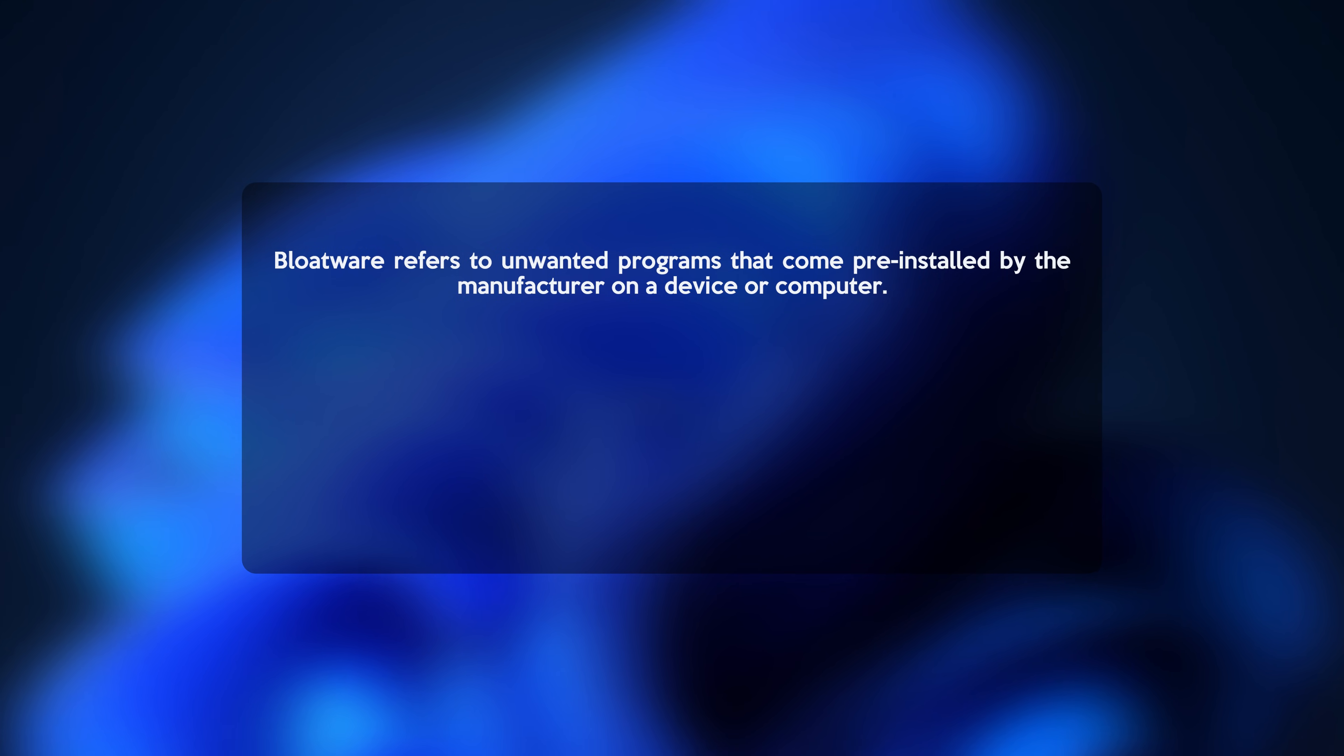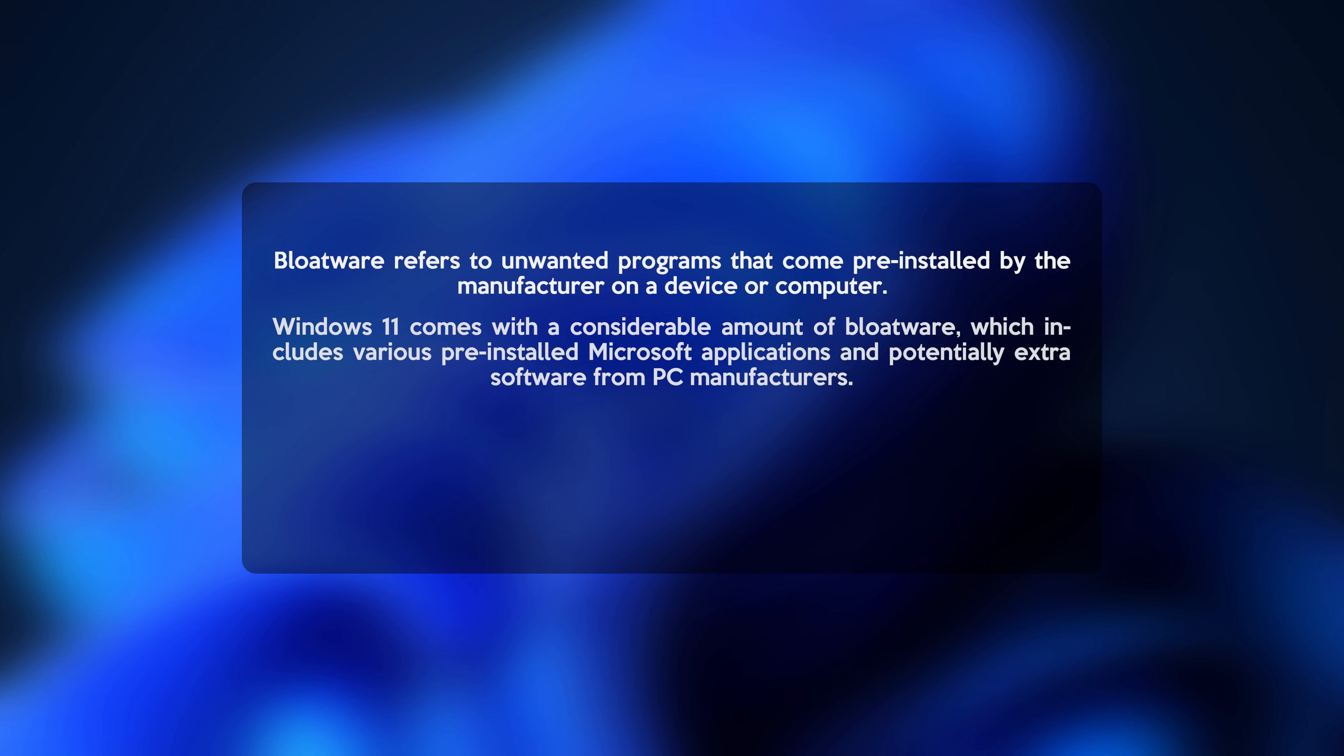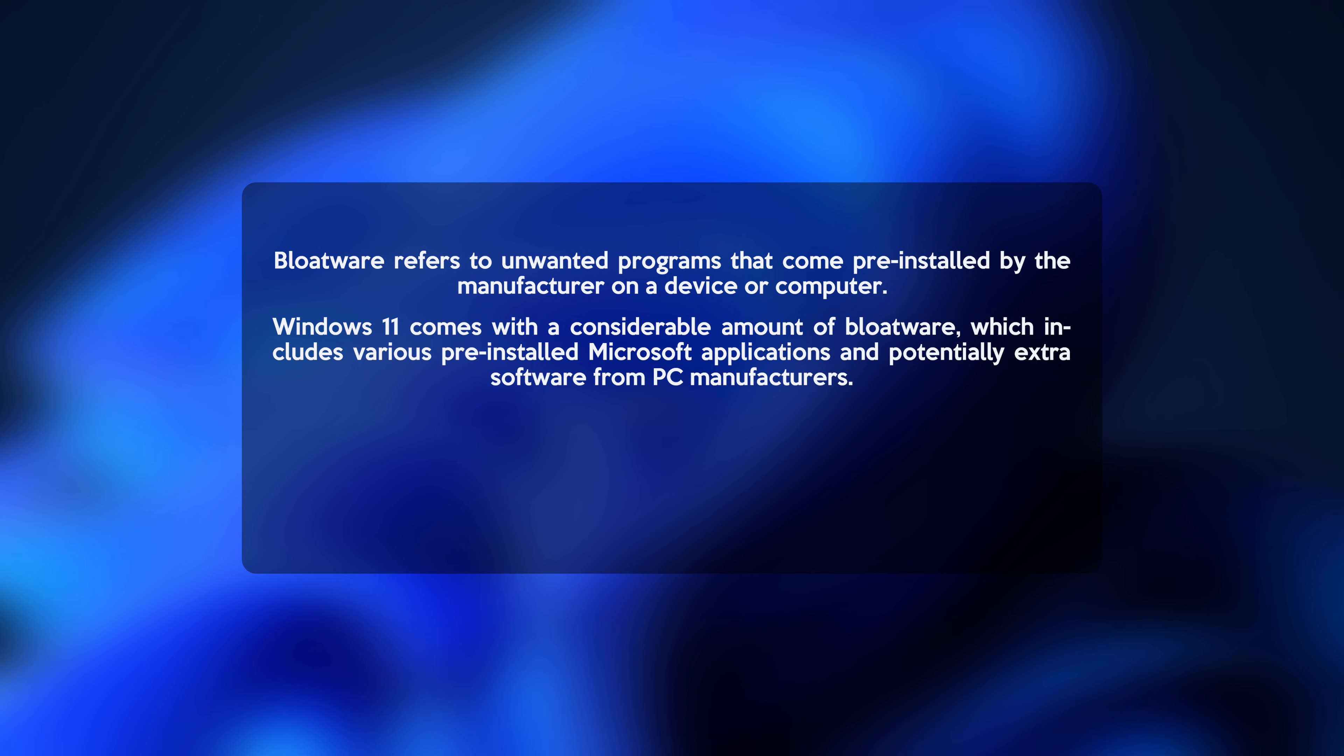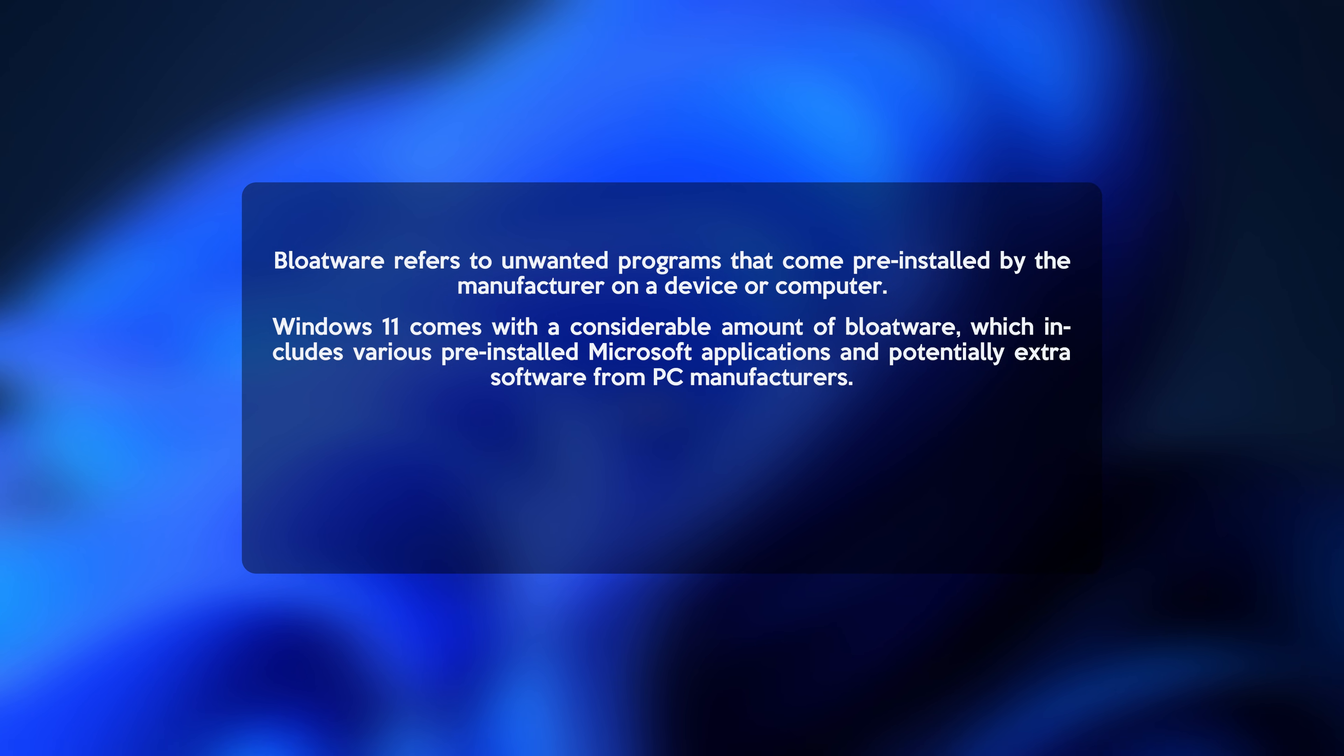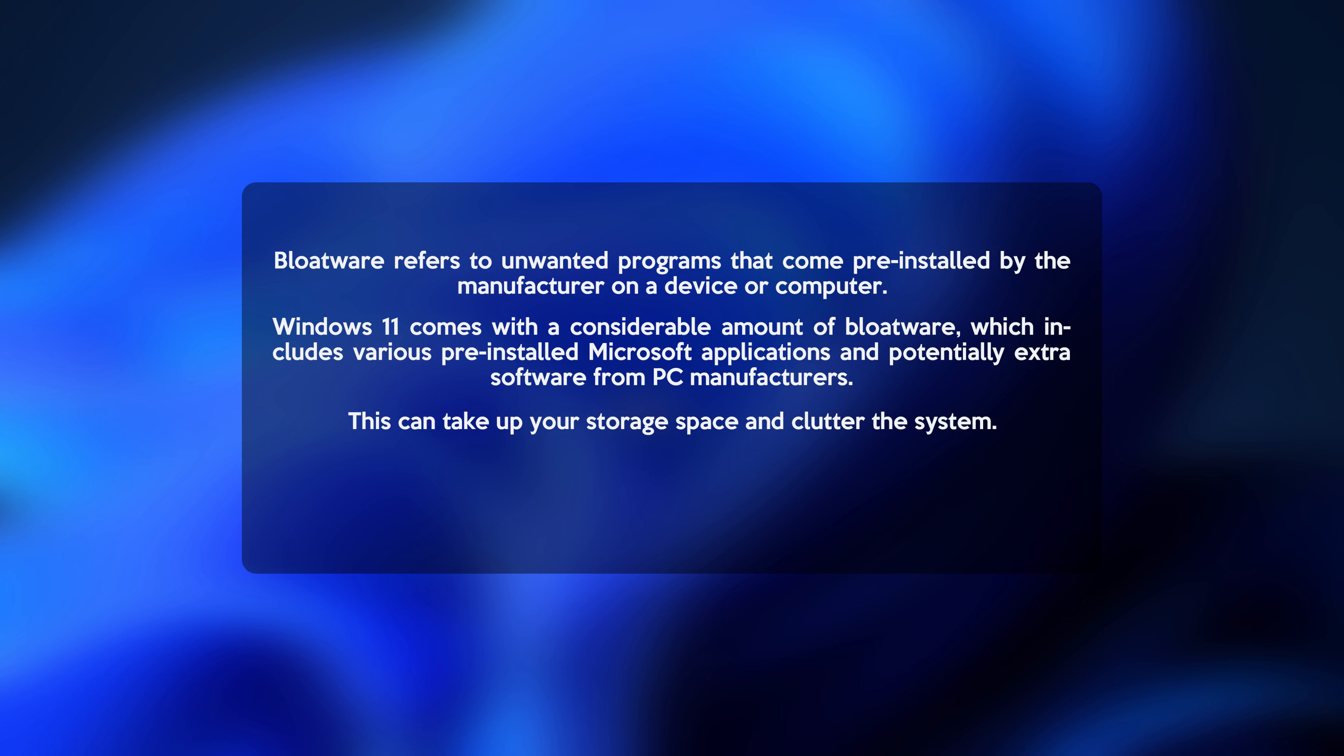Bloatware is a term for unwanted programs pre-installed on a device or computer by the manufacturer. Your Windows 11 has a significant amount of bloatware, including various pre-installed Microsoft apps and potentially additional software from PC manufacturers, which can take up your storage space and clutter the system.